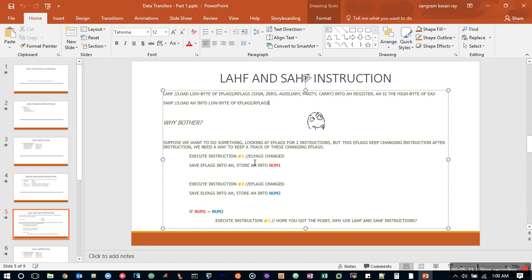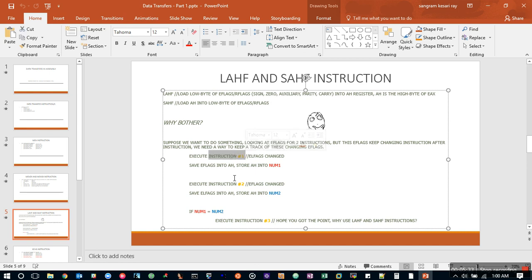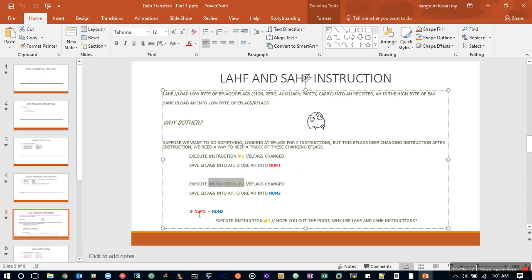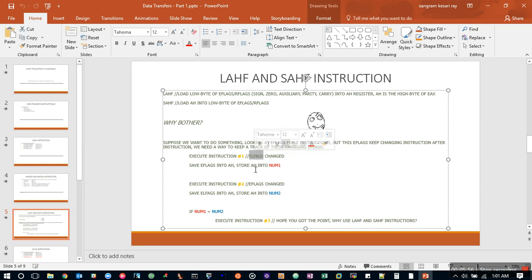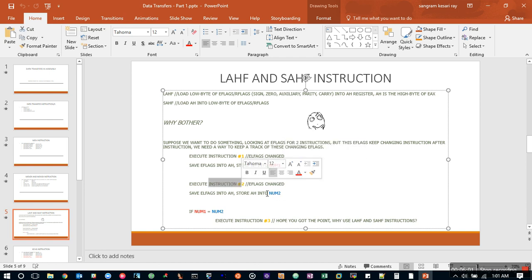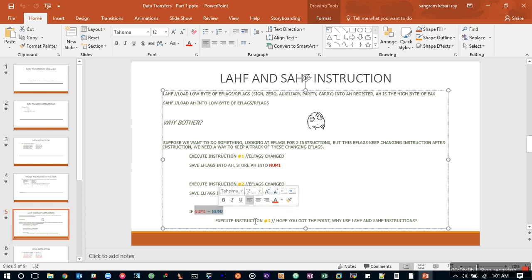Why do we need this? The flags register keeps changing with each instruction. Suppose we want to know that something has happened in instruction 1 and something in instruction 2. If both of these instructions have certain things that we want to look for, only then execute instruction 3. Those information—every time an instruction is executed, EFLAGS changes. We store that, suppose, into num1, and instruction 2 is executed, we store what happened in num2. Suppose we could compare them and finally execute instruction 3. It's kind of a conditional execution of instruction.